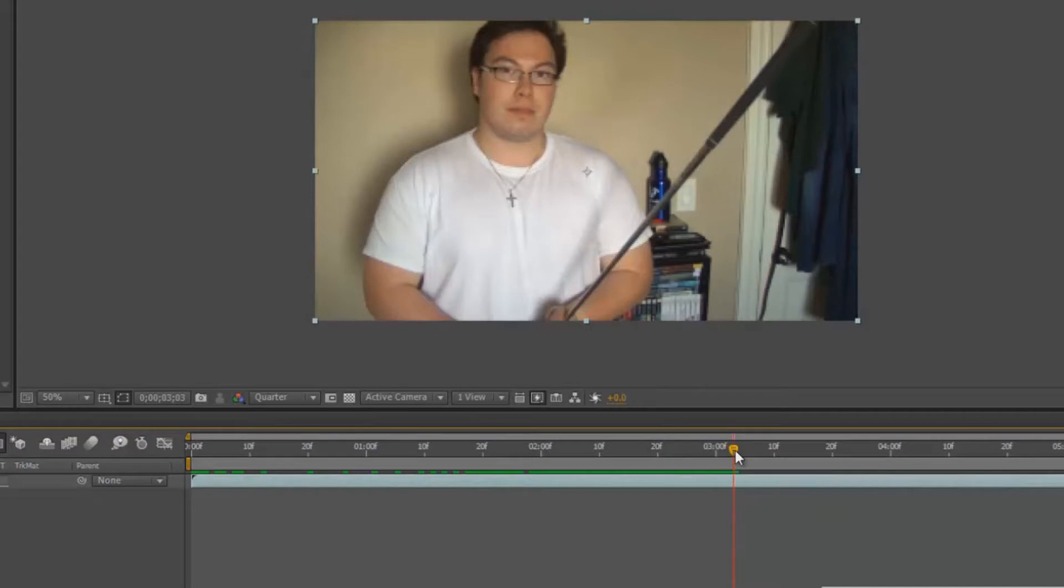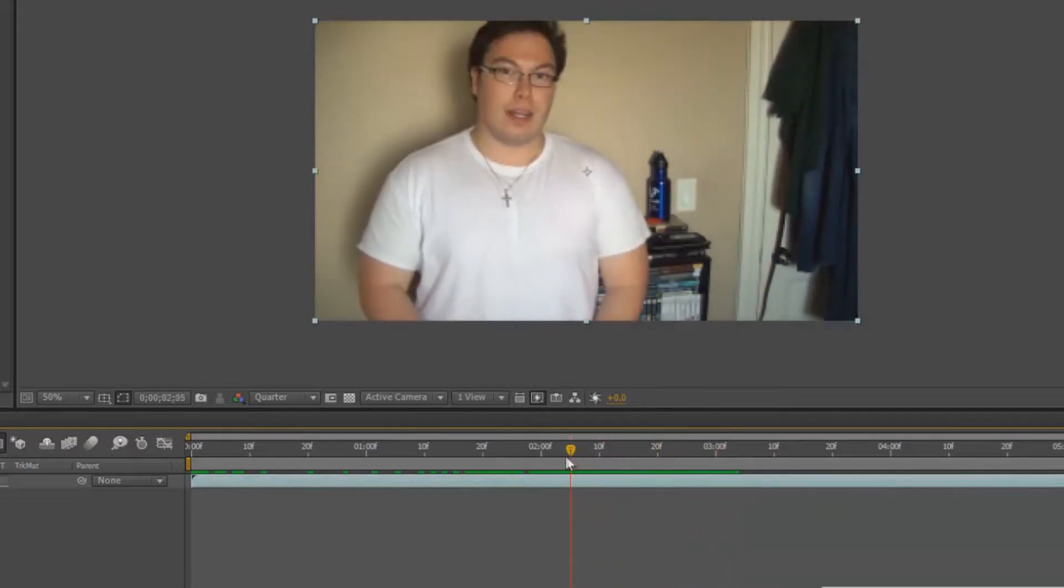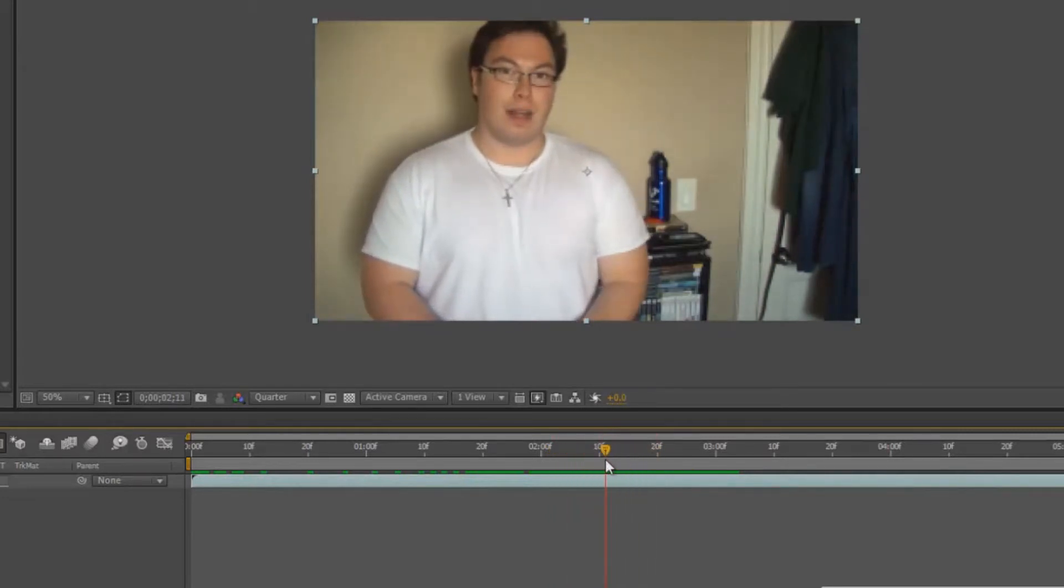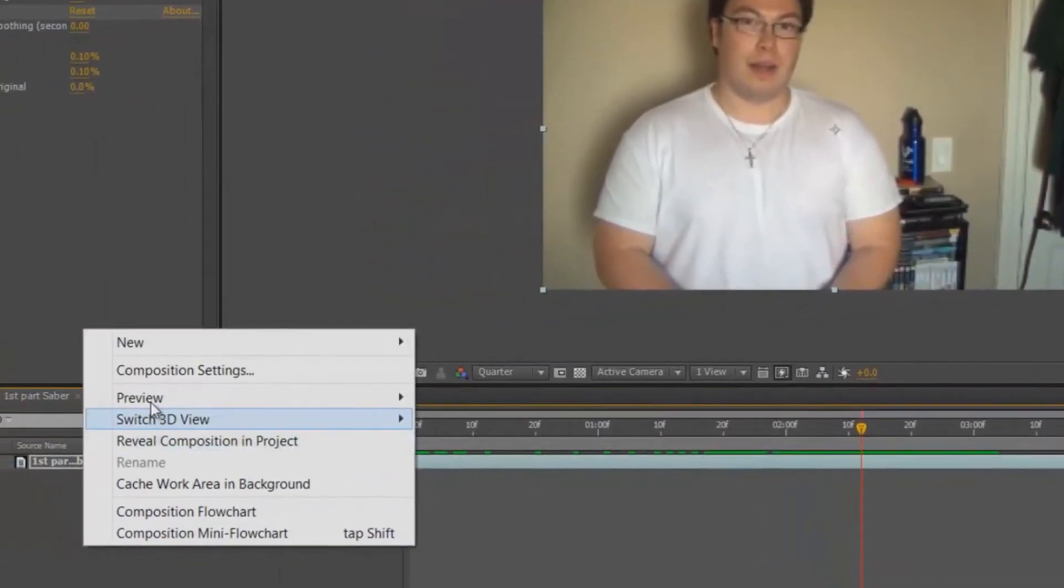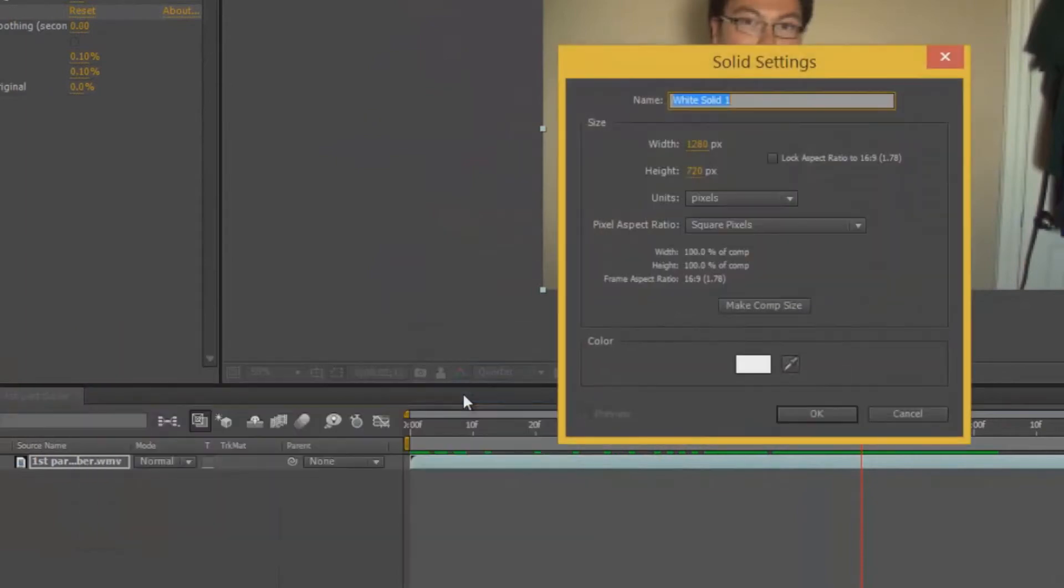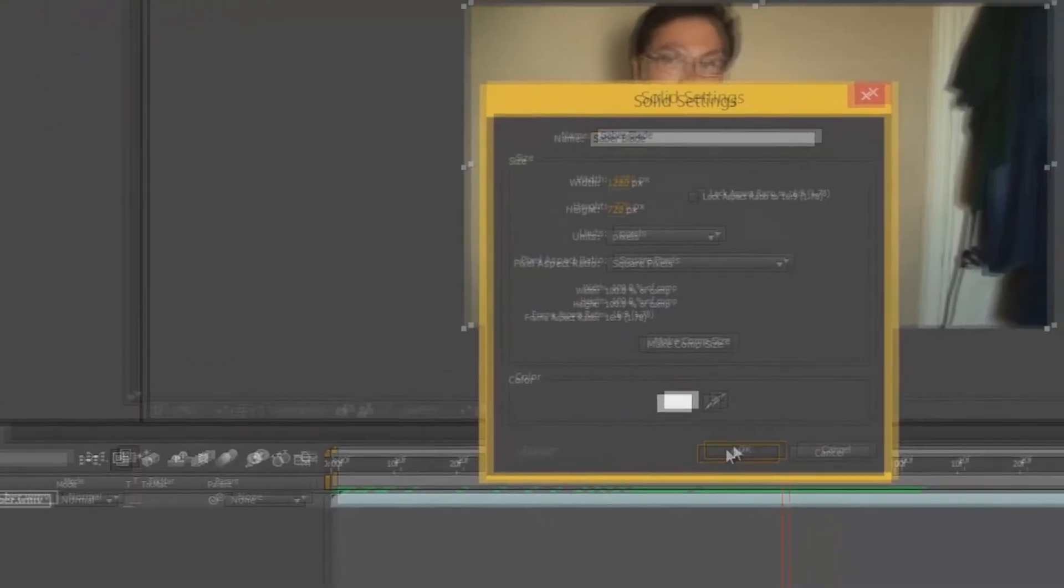What you're going to do is drag your timeline point to a certain time when it starts to come up, like this, actually right here. You're going to right-click on your timeline and click New, Solid, and type in Saber Blade. Then make sure that the composition matches. Make sure that the whole area is scaled properly, then click OK.